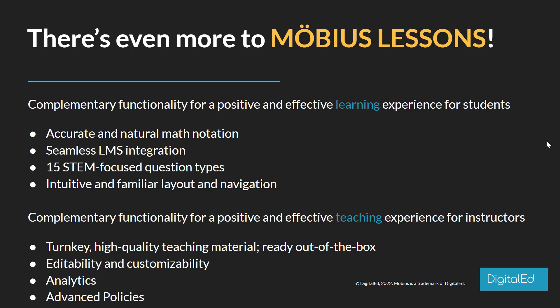What functionality do we have that makes teaching for instructors so unique and impactful? We have turnkey high-quality teaching materials that are ready out of the box – great material that you can use to get started with the platform. Not only that, but you have full customizable permissions to change whatever you want inside of your Möbius lessons. We also have the Möbius gradebook and analytics to give you insights to where students are succeeding or maybe not succeeding. And when it comes to delivering a Möbius lesson to your students, we have all sorts of different policies you can change and adjust – date restrictions, security features, and really tailoring the feedback for your students.